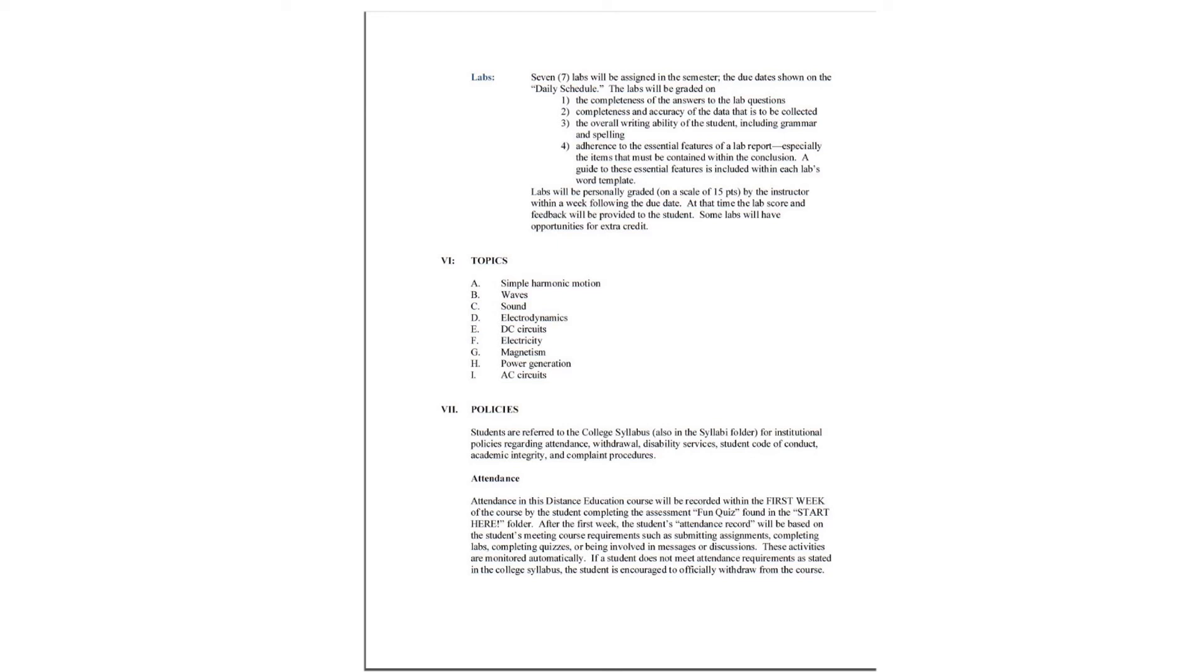Labs will be personally graded on a scale of 15 points by the instructor within a week following the due date. At that time, the lab score and the feedback will be provided to the student. Some labs will have opportunities for extra credit.